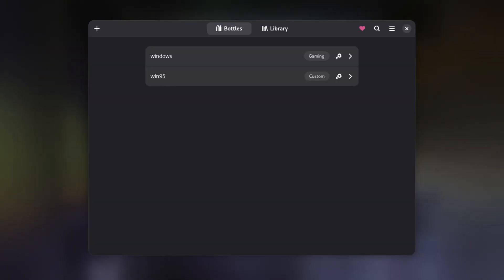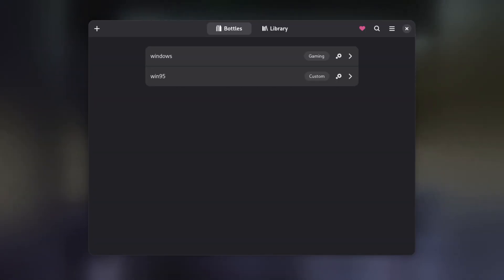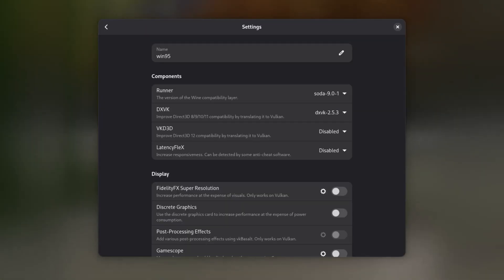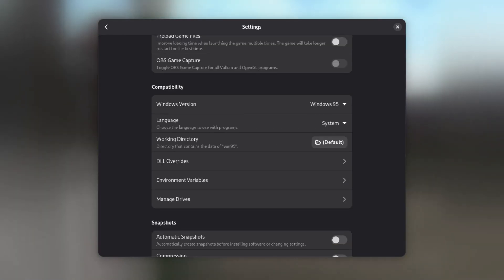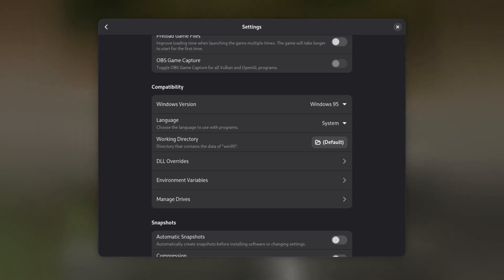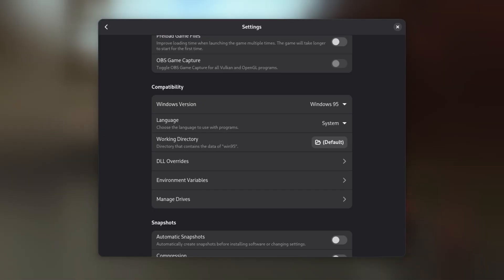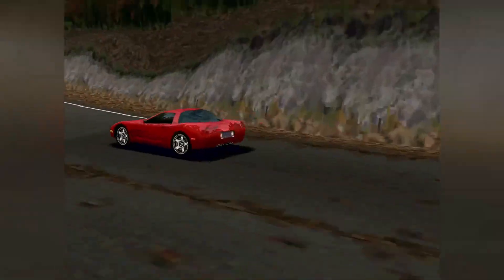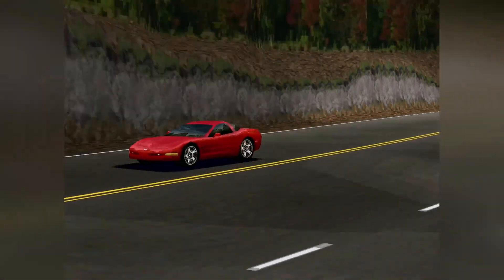After a short while, the new environment should appear in the main window. Open it by selecting it, then scroll down until you see Settings and click on it. Scroll down further until you see Compatibility. In here, there is a dropdown called Windows Version, which by default is set to Windows 10. Please select Windows 95 or 98 and wait for Bottles to apply the new Windows version. This step is required because the Need for Speed 3 installer will quit if it does not detect a supported version of Windows.